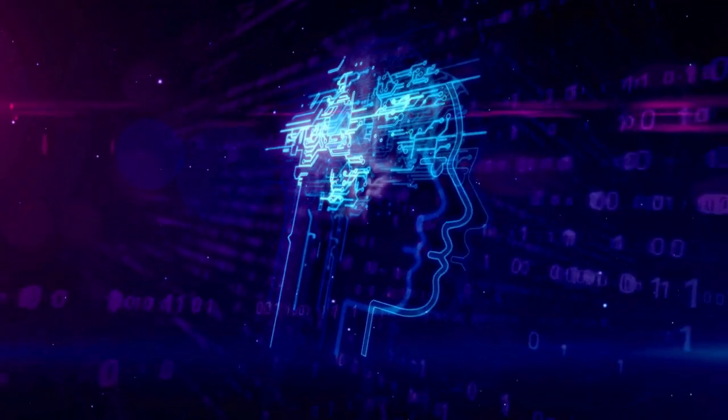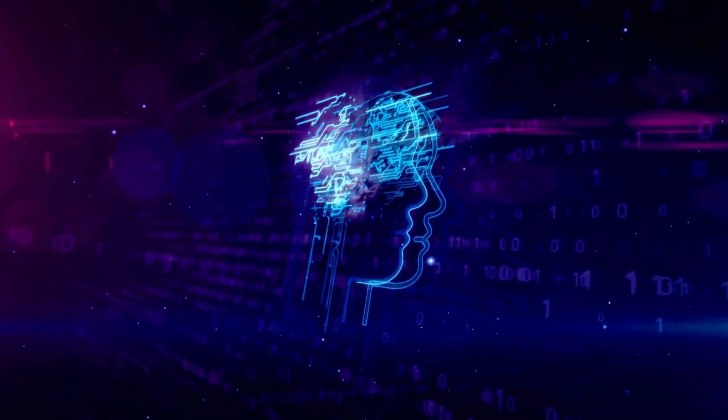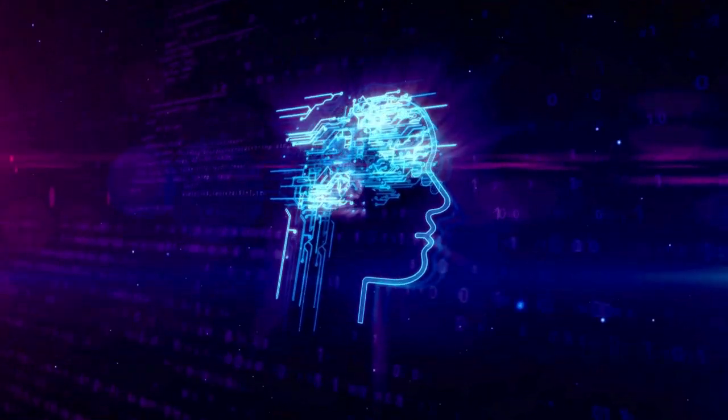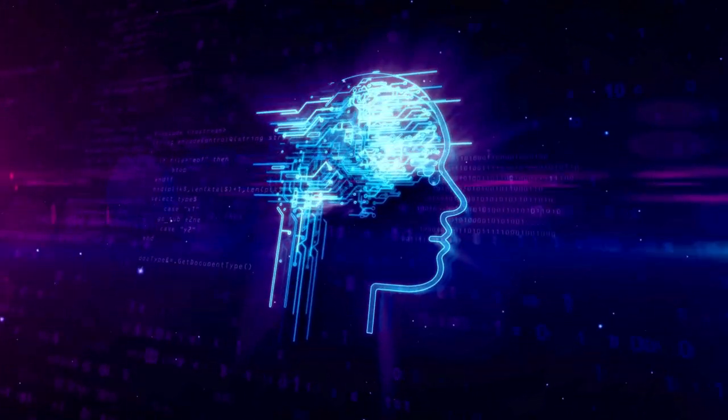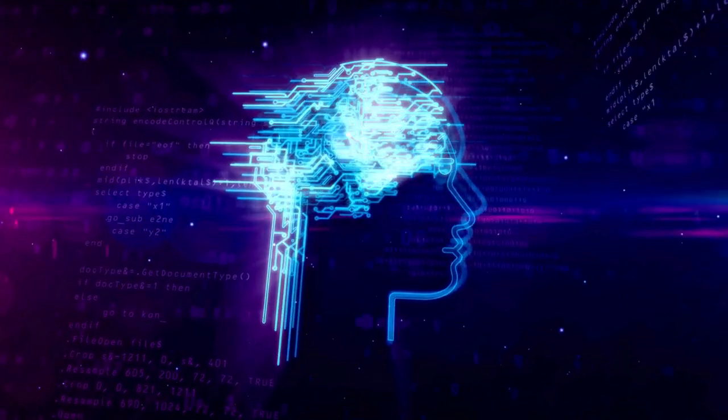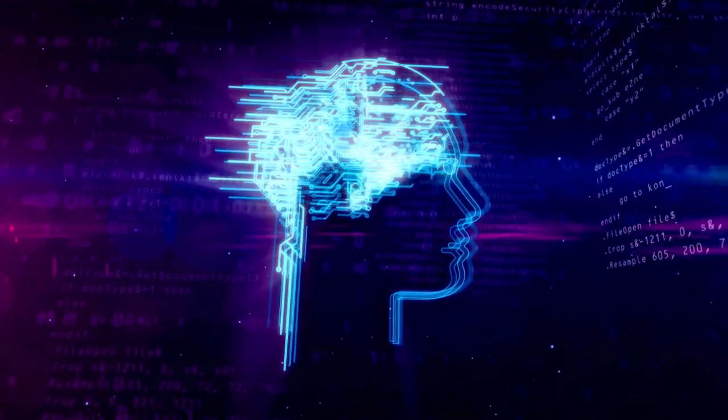Artificial intelligence is reshaping the tools and platforms we use daily, unlocking new possibilities in industries like healthcare, gaming, and creative design.